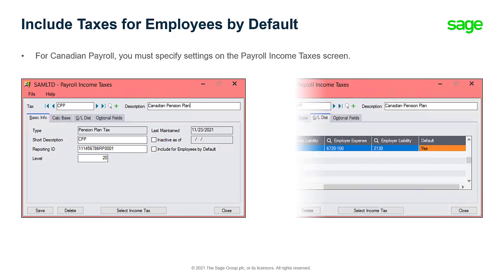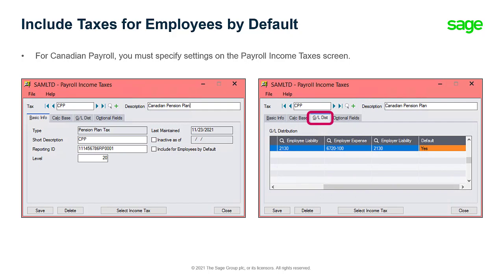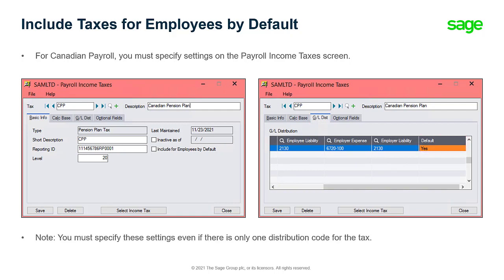Then, on the GL Distribution tab, specify Yes in the default field for a distribution code. Note that you must specify these settings even if there is only one distribution code for the tax.